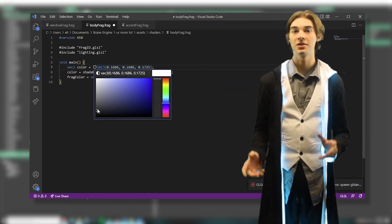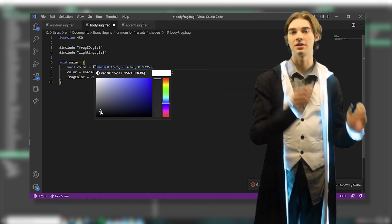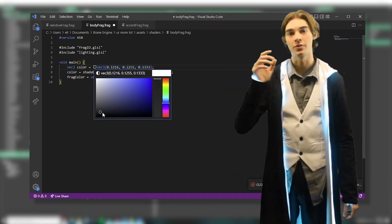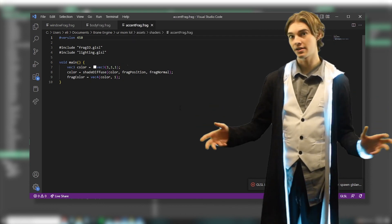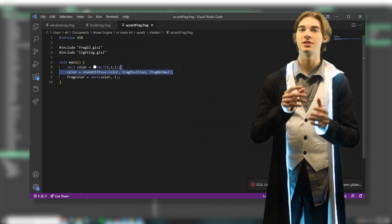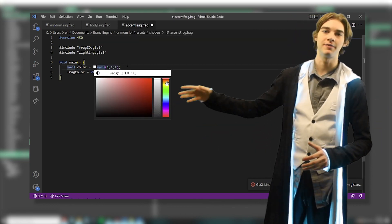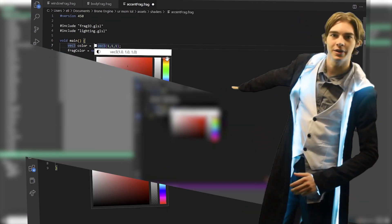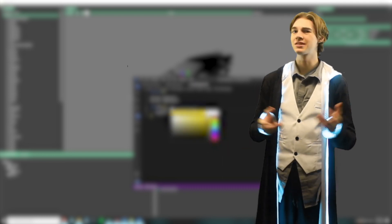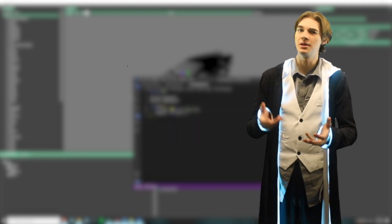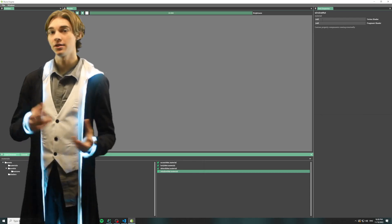For the body, I'm going to set this to a dark gray, and for the window, a darkish blue. For the accent color, I'm just going to delete the shading function and pass in a neon yellow, since that's as close as we can get to an emissive material at this point.